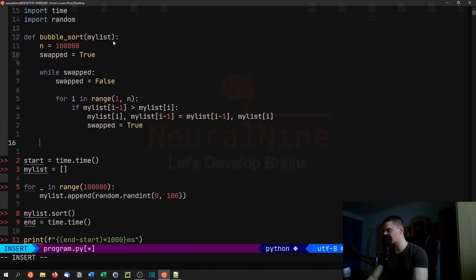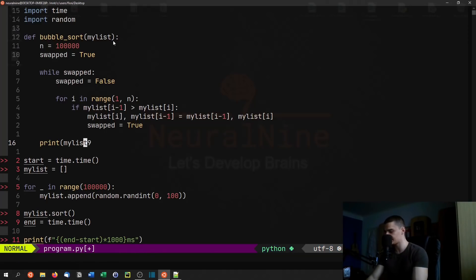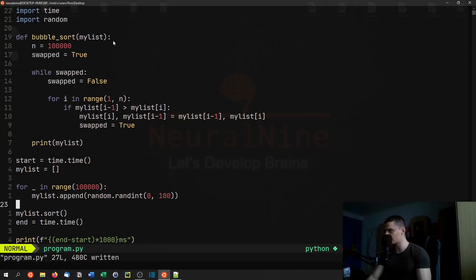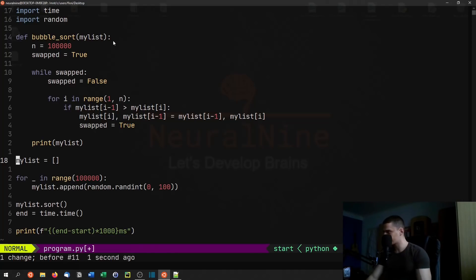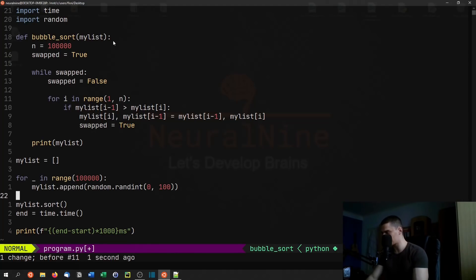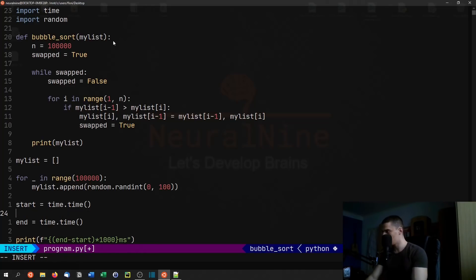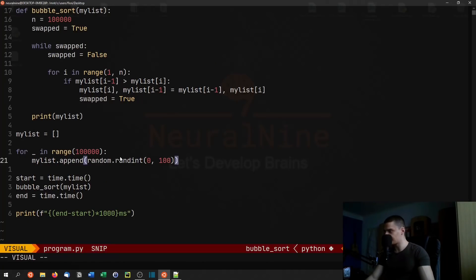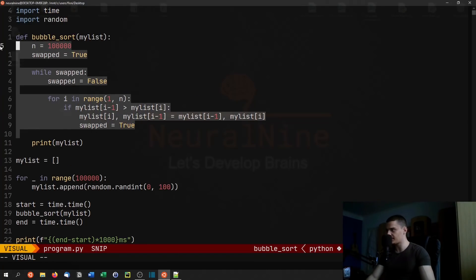We can also print the results at the end with print(my_list). We're going to skip the random list initialization from the timing, so we only measure the sort itself. We call bubble_sort(my_list) and measure only that execution time.